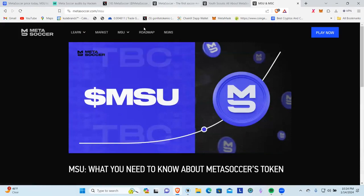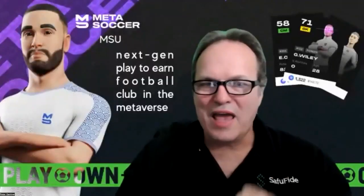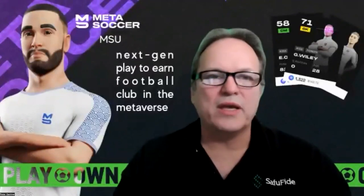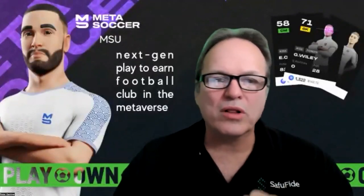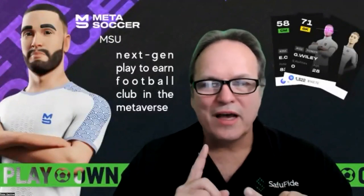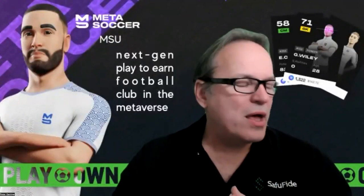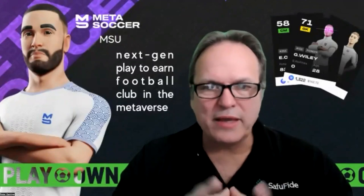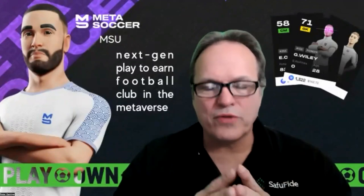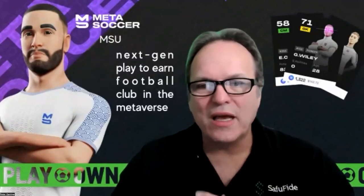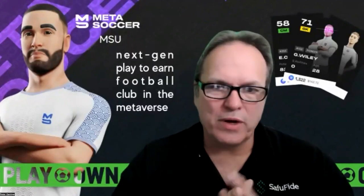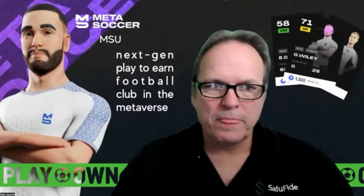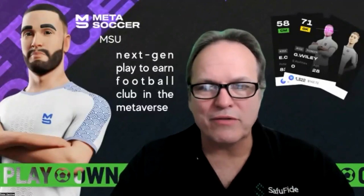From there, if you get a chance, just go check out MSU token, Meta Soccer, next gen play to earn football club in the metaverse. We know that from Citibank, their Fusion GPS division, they're predicting that the metaverse will be an 8 to 13 trillion dollar marketplace by 2030. And if these guys with the extent that they're doing, they could be serious players in the metaverse space with their soccer game.